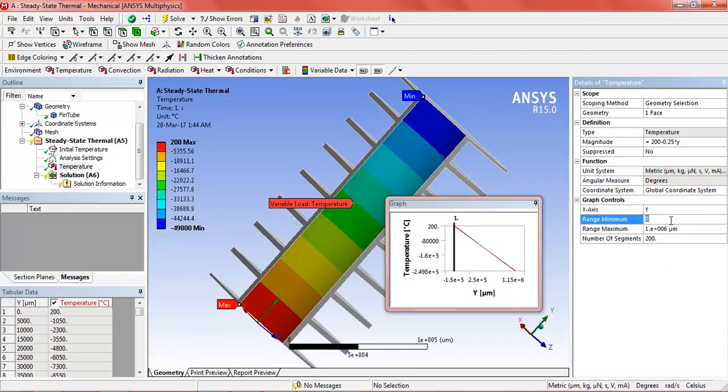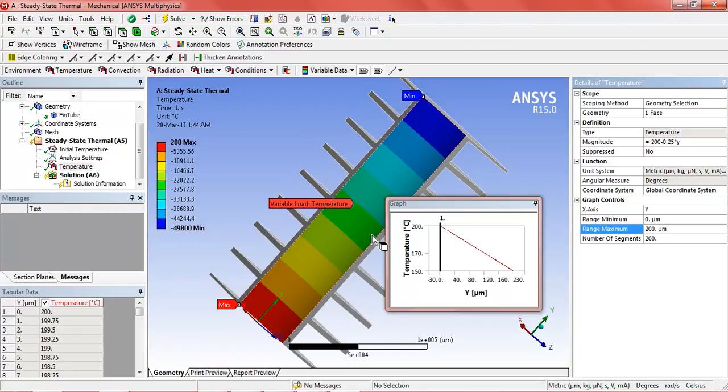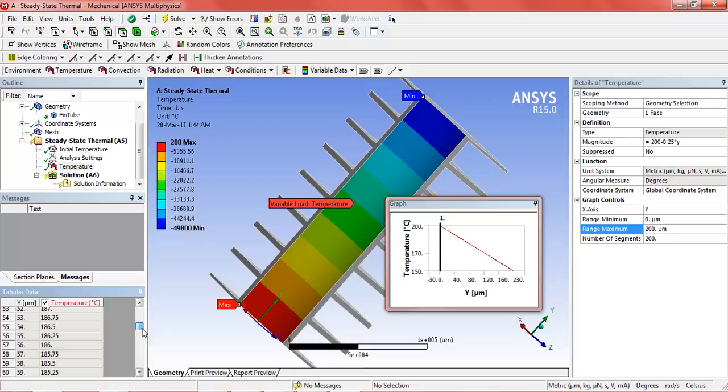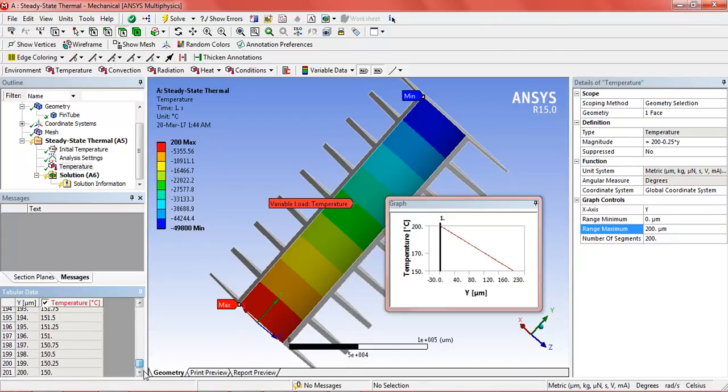And in the range, 0 and here up to 100 maximum range. Now we see that the temperature ranges from 200 to 150.